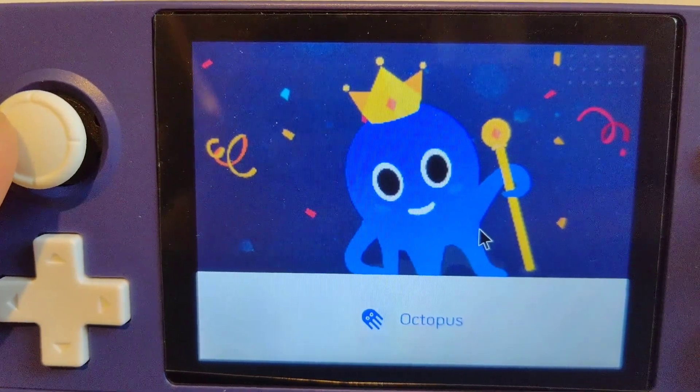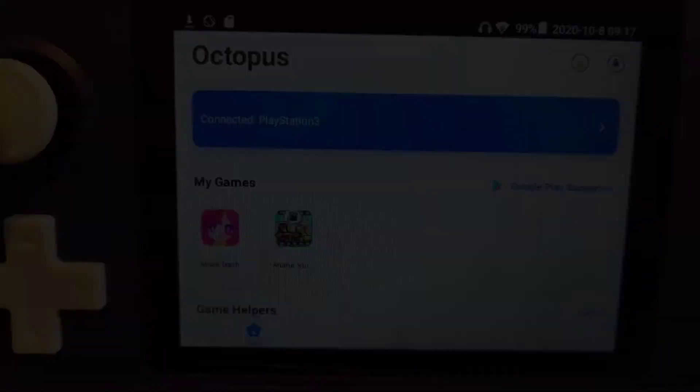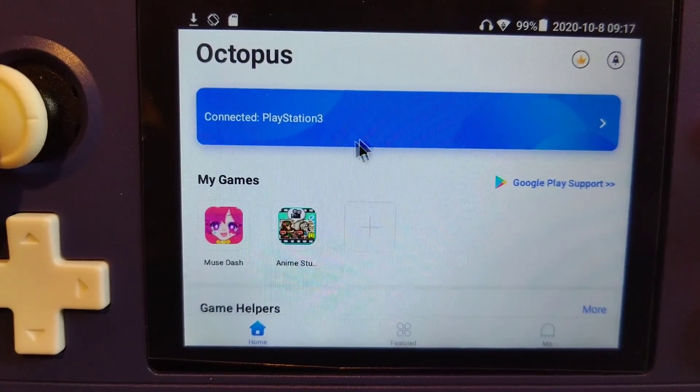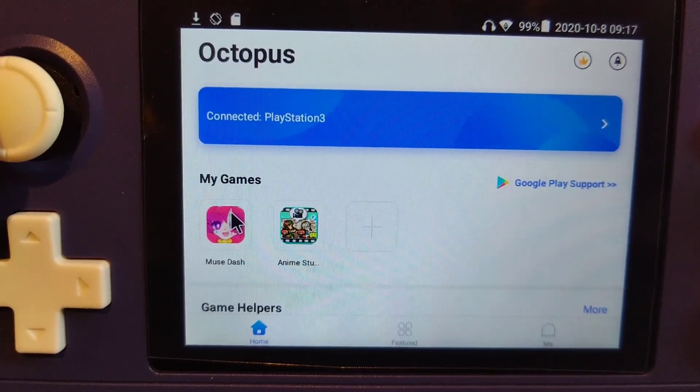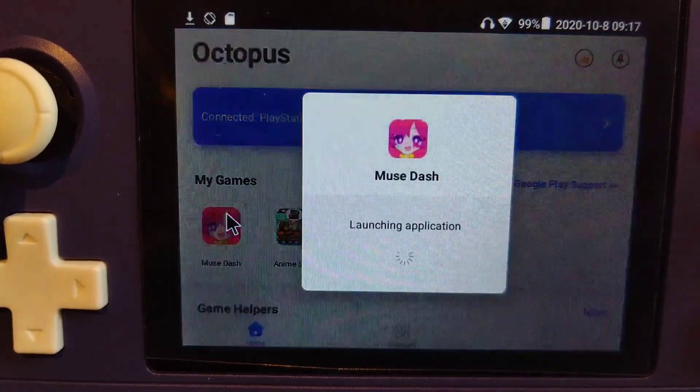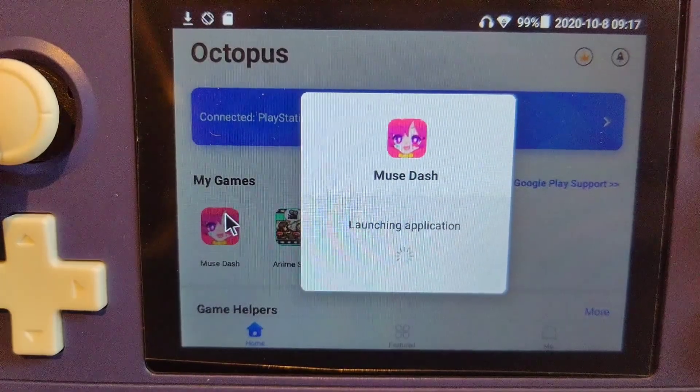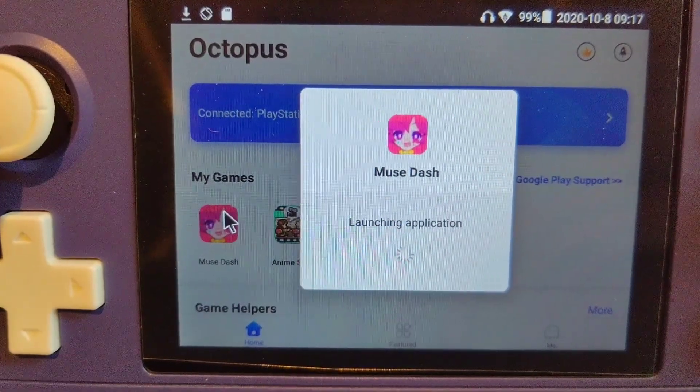Hi guys, welcome to another tutorial. Today we are going to look at how to map the keys to our apps.